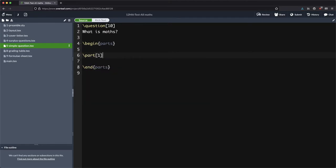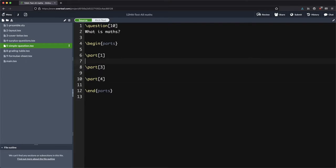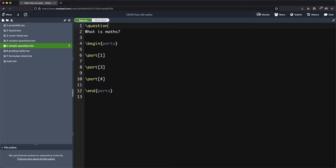So the first part is worth one mark, the next part is worth three marks, and the part after that is worth four marks. And because we're getting our points from the actual parts of the question rather than the whole question, I'm going to get rid of that up there.